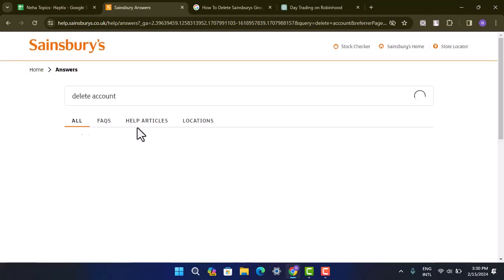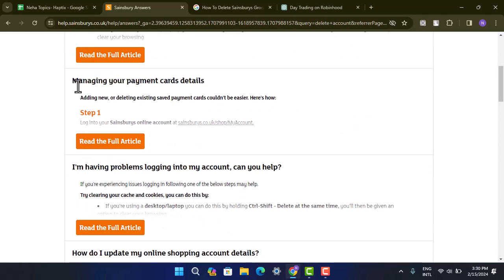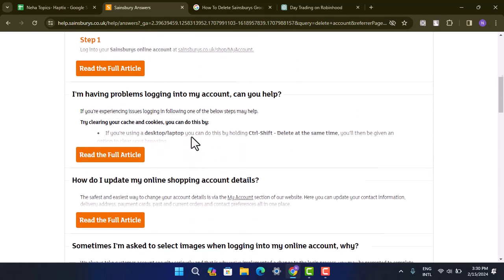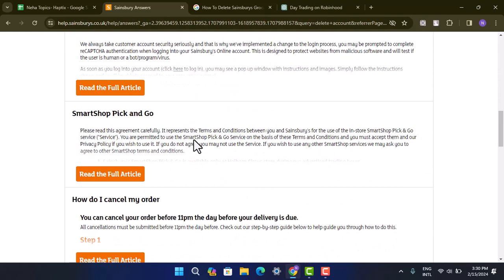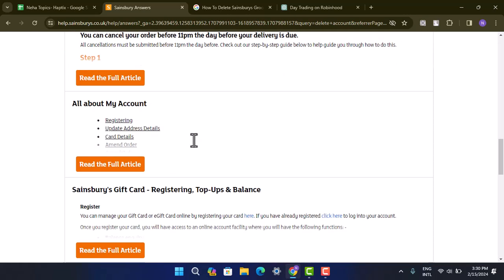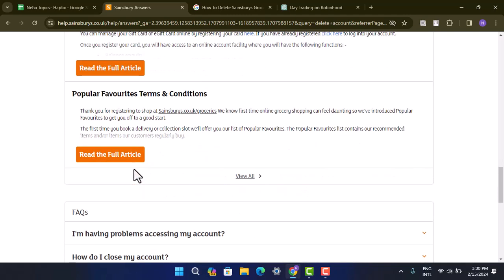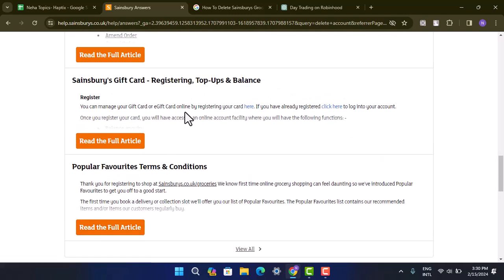When you type in delete account, you'll be provided with similar articles such as how do you log out of your account or how do you manage your payment. From here, you can just go ahead and read the article and accordingly proceed on.